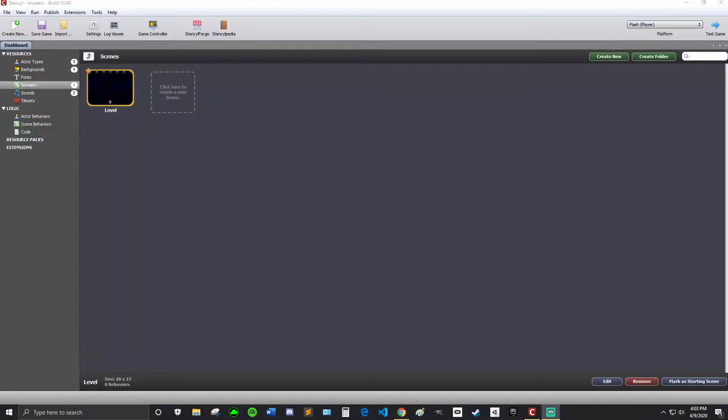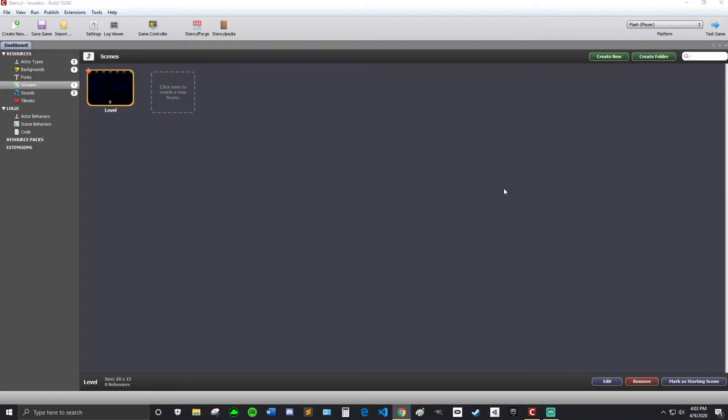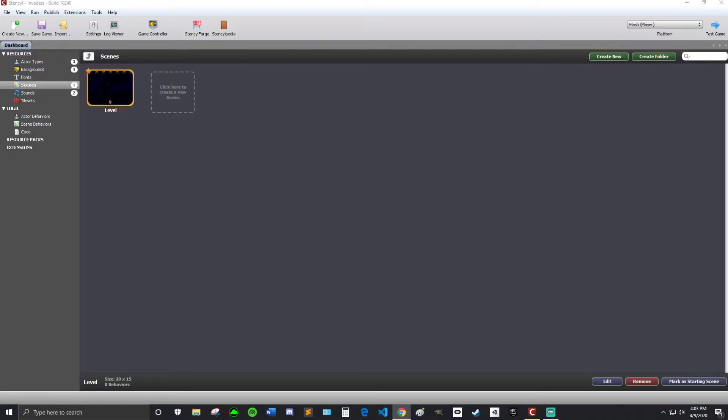Hey everyone, John here with another Stencil tutorial. We're going to continue making the Space Invaders game. Alright, so in this tutorial to start, we are going to make it so our ship can fire the lasers.